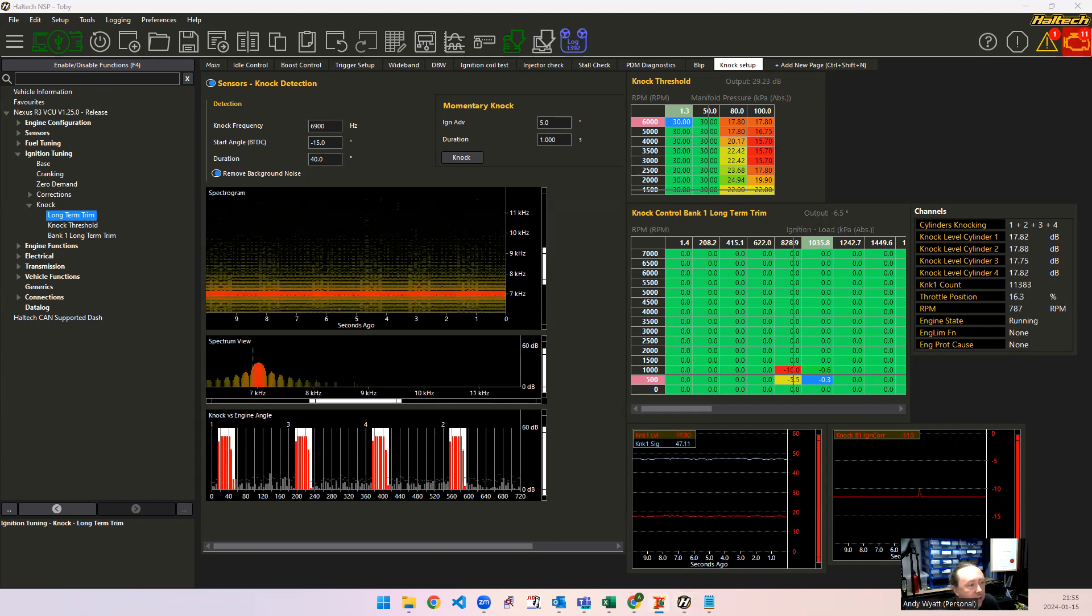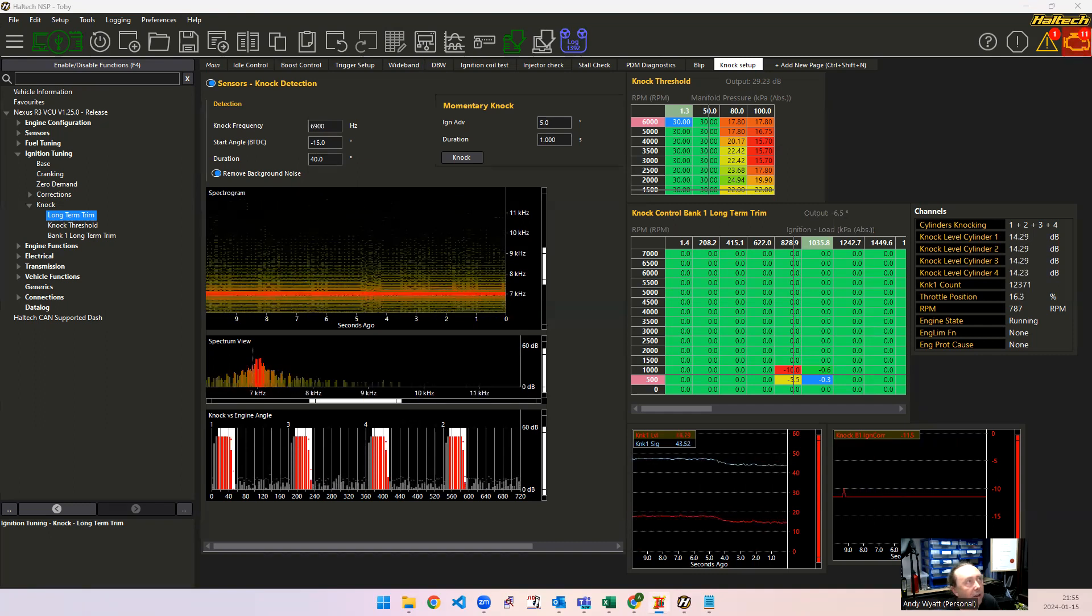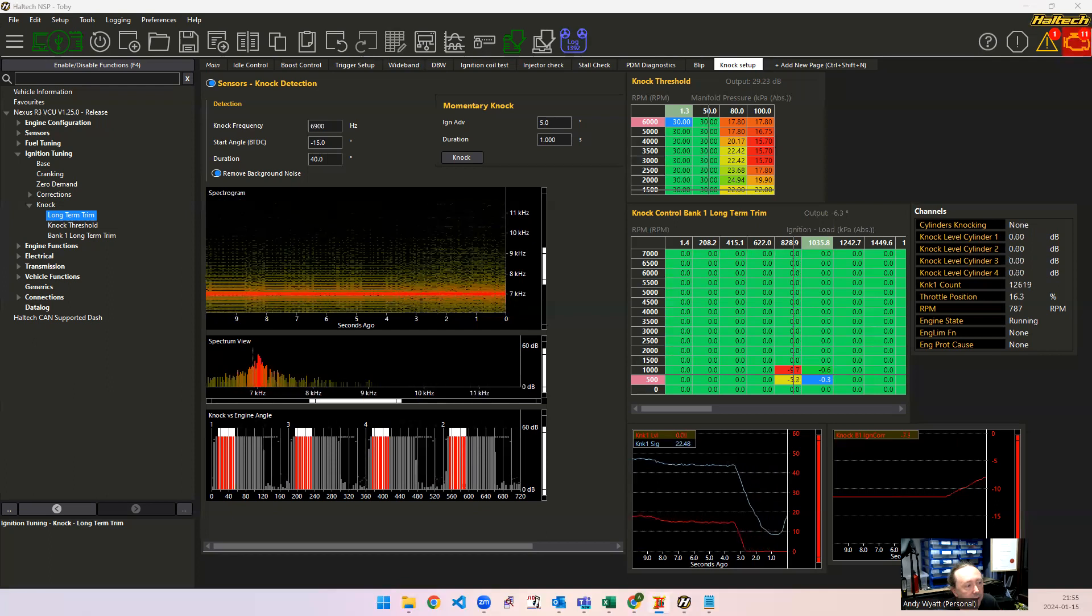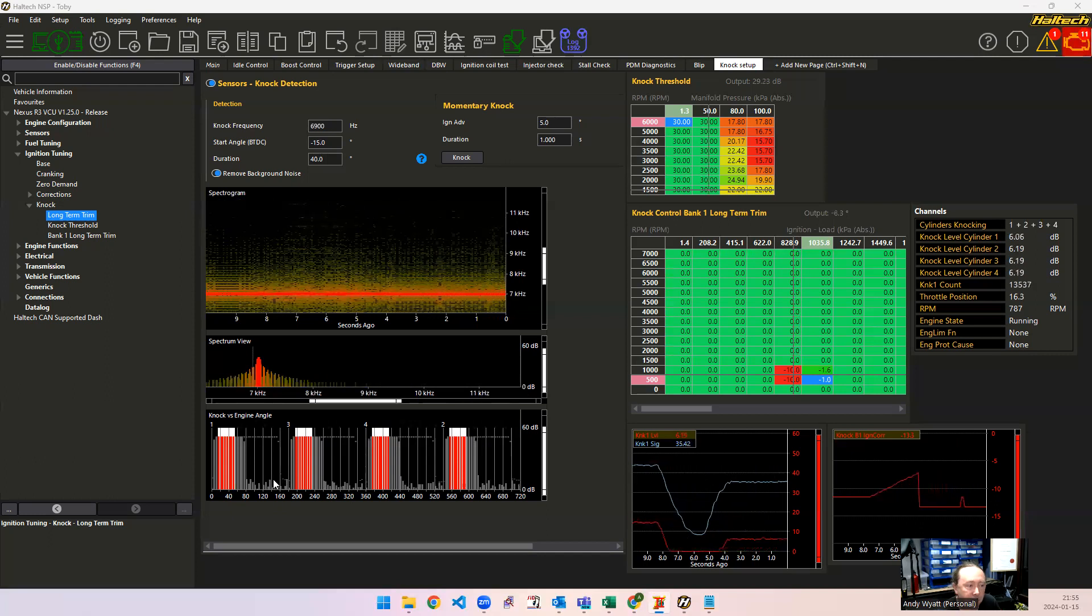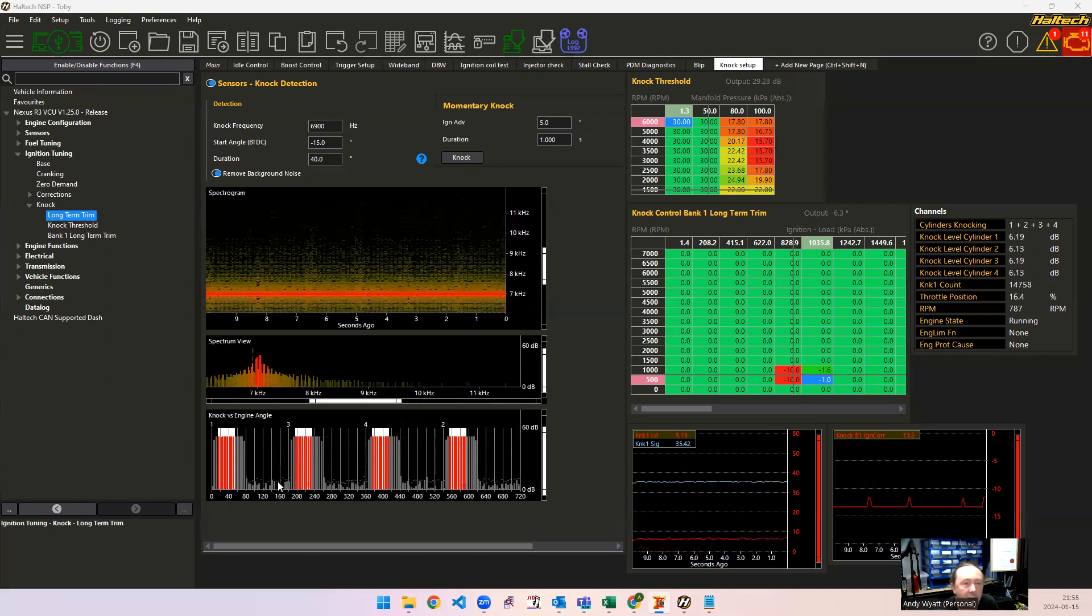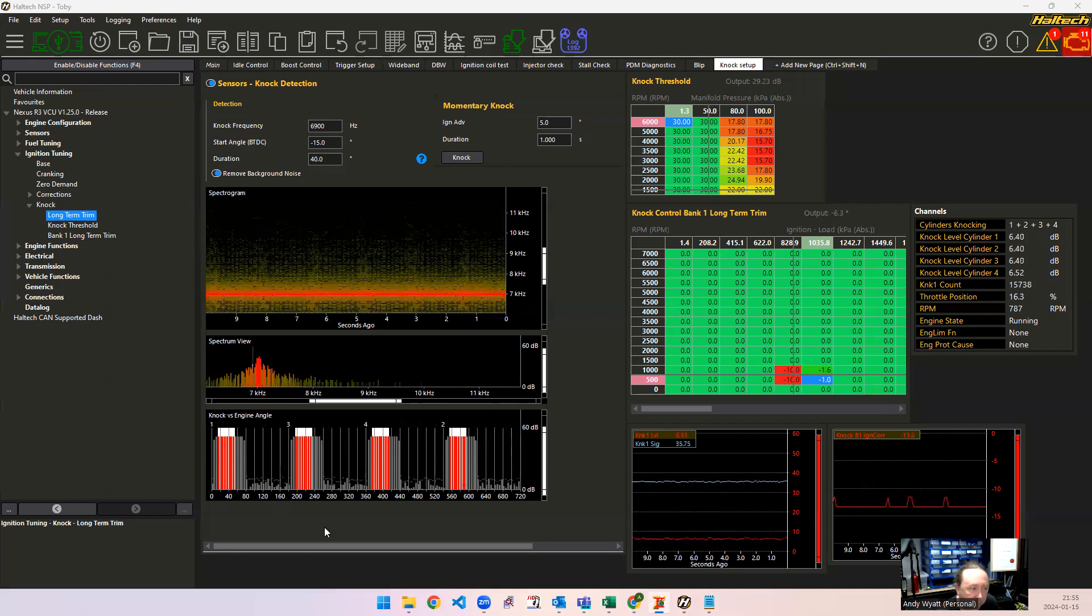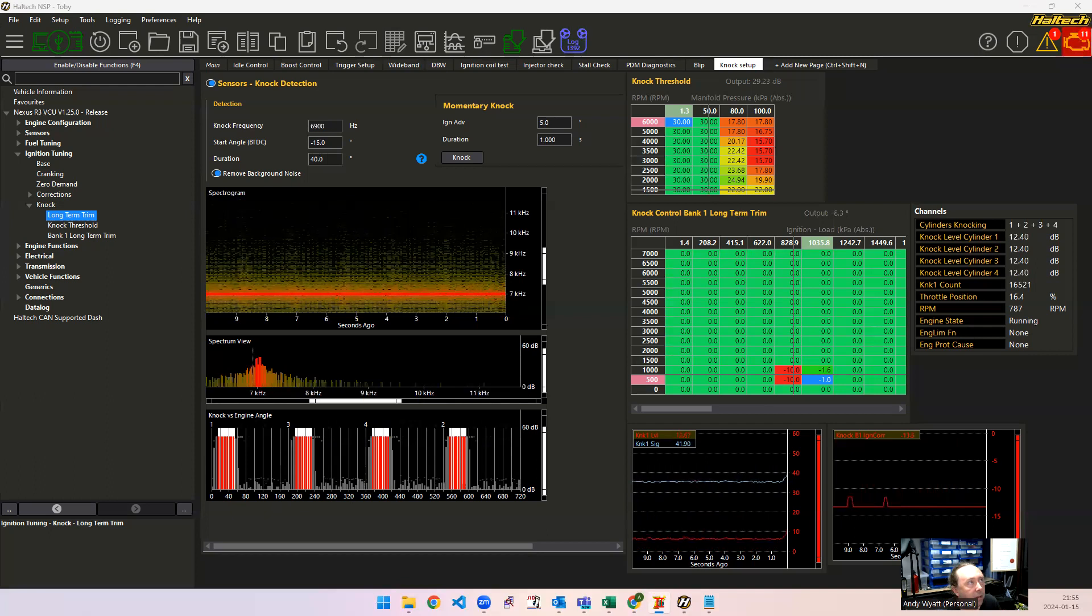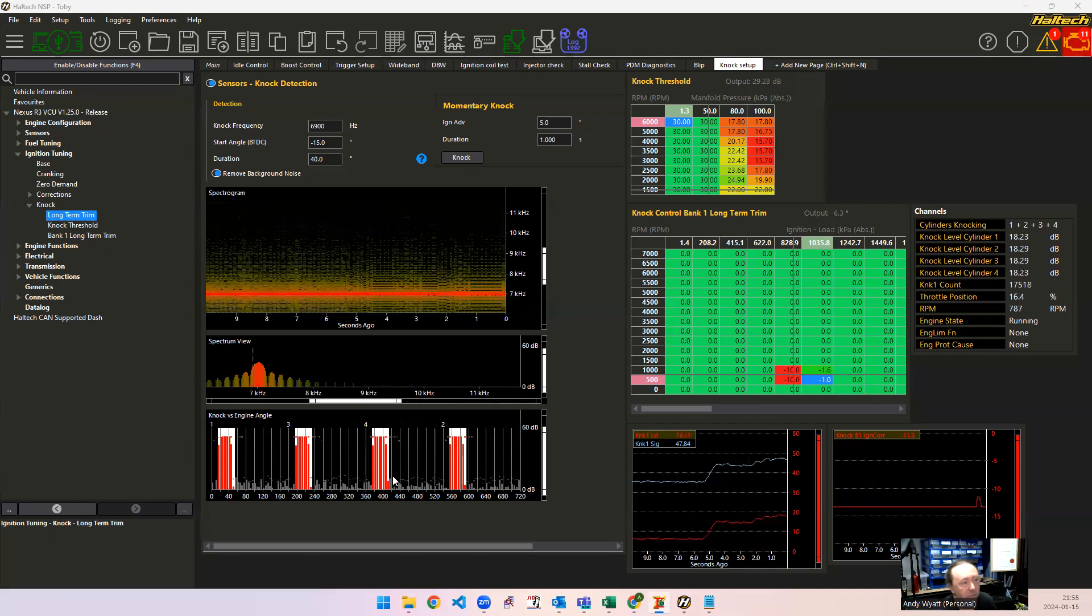So if I start the signal earlier, you can see the signal starts earlier here. I can make it finish later as well. And this enables you to see if there's a little spike here, for example, that's not related to the engine load or anything like that, then you think that maybe that's a ticky injector or a noisy lifter or something like that.